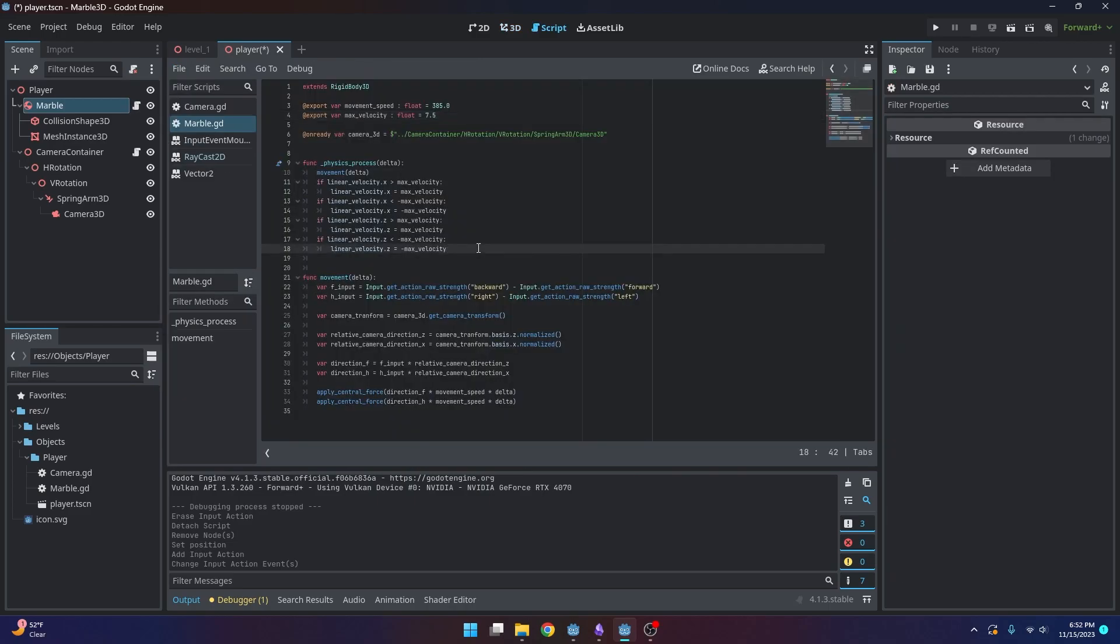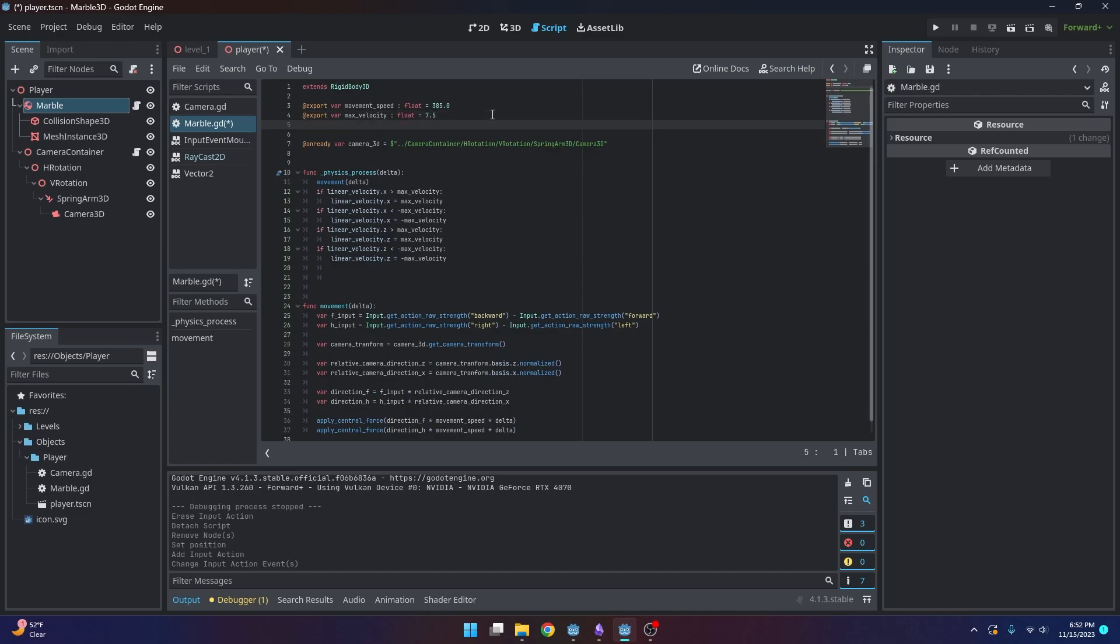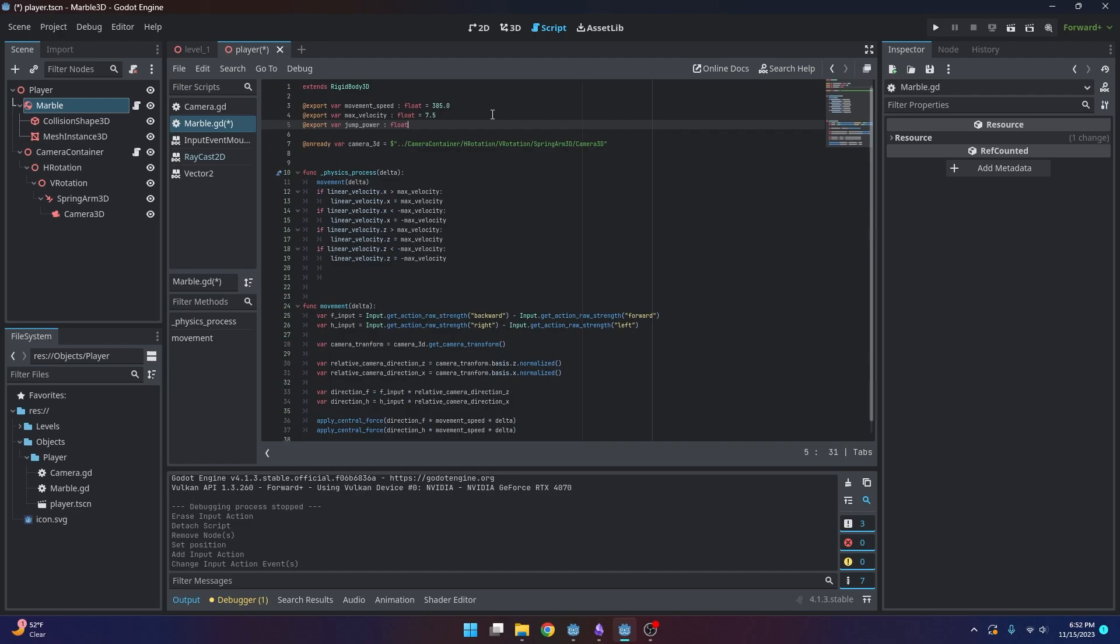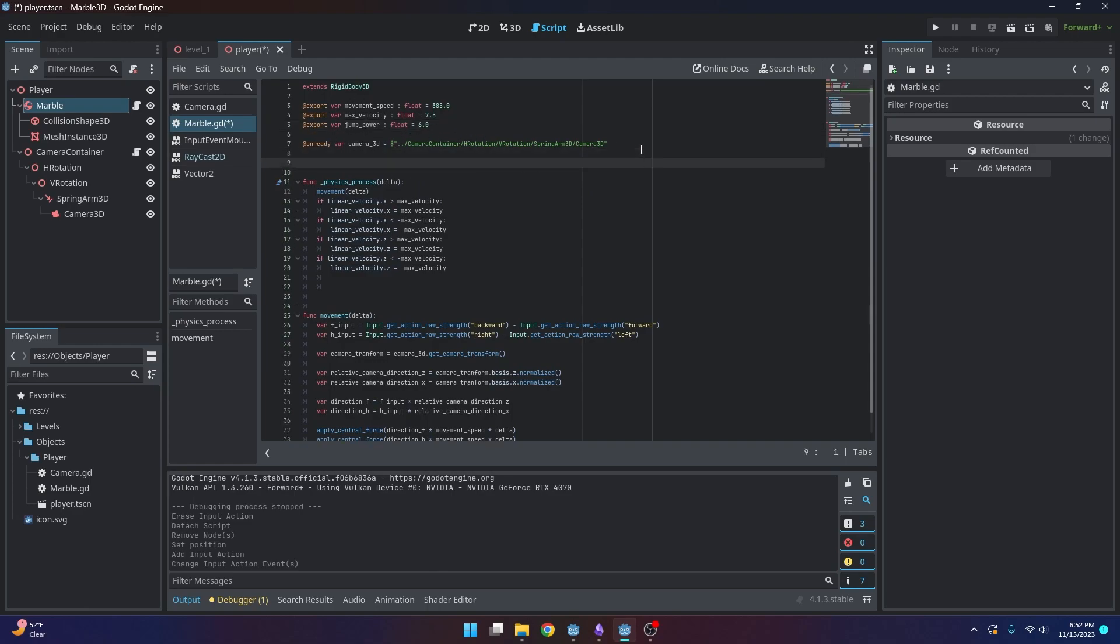So what we'll do is first we'll head into our variables and we'll create a new variable, and we'll call it jump power. And we'll make it a float. And I'm going to make it 6.0. And this is essentially like our jump height. I found 6.0 is a good height, but you can change that if you'd like.